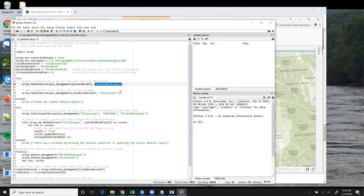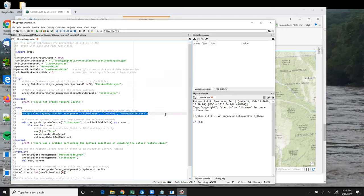So we've got these two feature layers that we can now perform selections on. And in line 25, we are using SelectLayerByLocation to select all the cities that contain features from the park and ride layer.